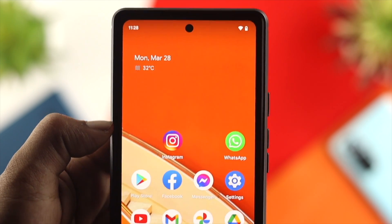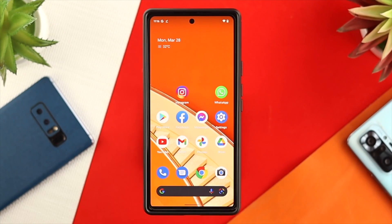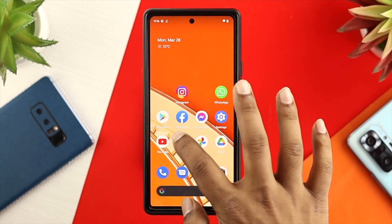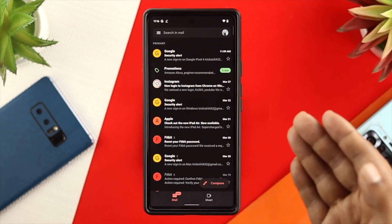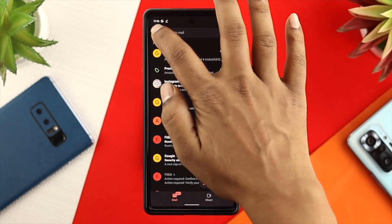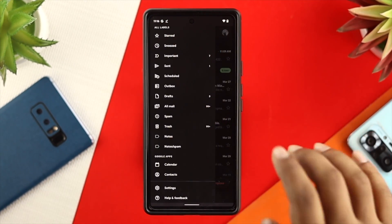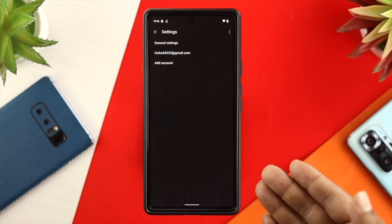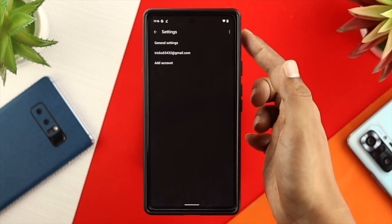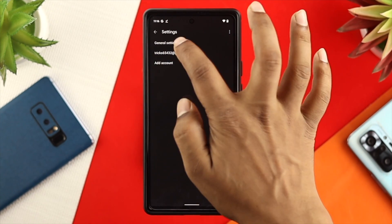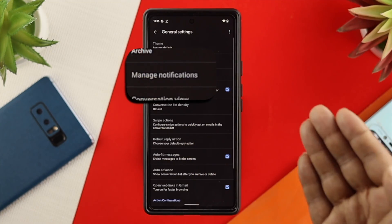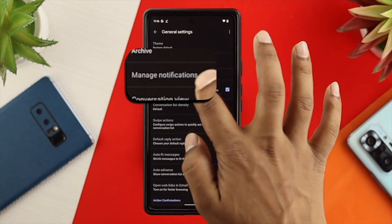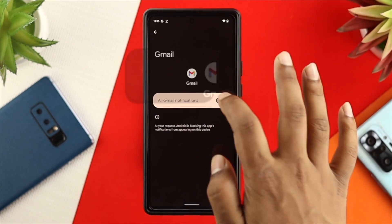Now once you have turned them off, let's go ahead and do the advanced troubleshooting process for your Gmail. First, just go ahead and open up Gmail, then tap on the hamburger icon and scroll down and tap on Settings. Once you come over here, first you need to take a look at your General Settings. Go ahead and tap on there and make sure to tap on Manage Notifications.